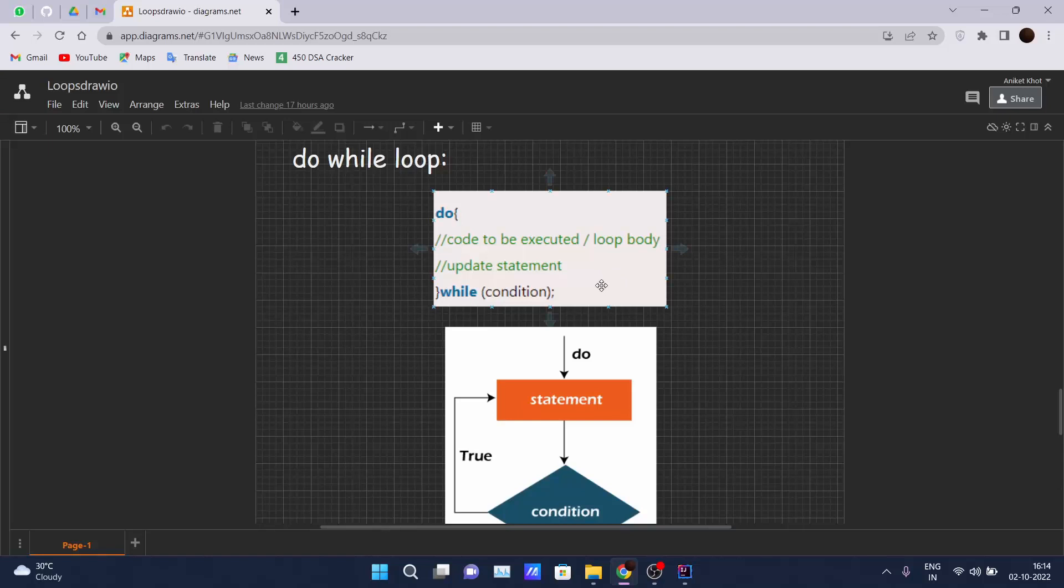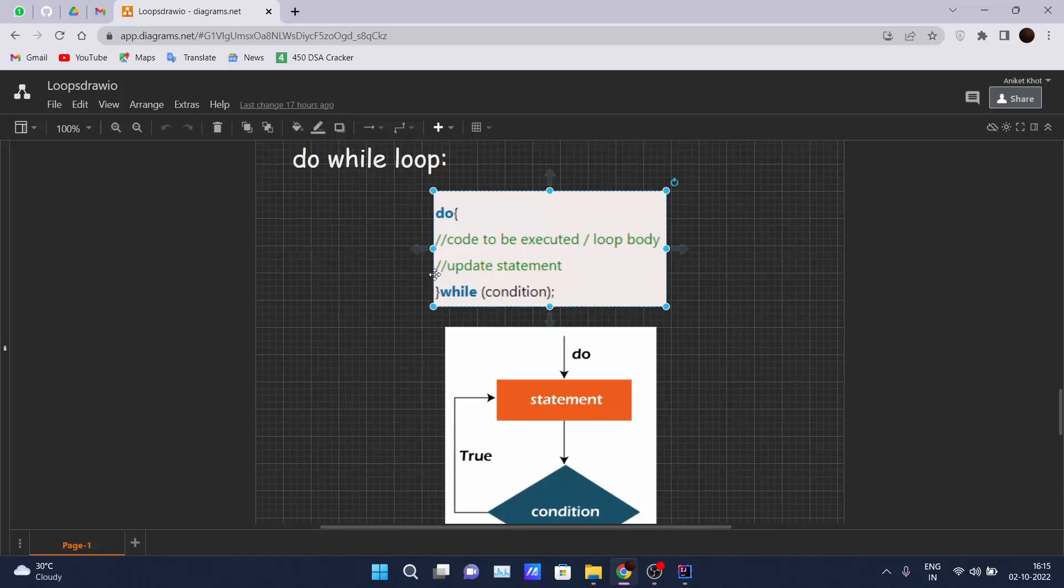The do-while loop is also called an exit control loop in Java. I will tell you when we are going to code why it is called exit control loop.